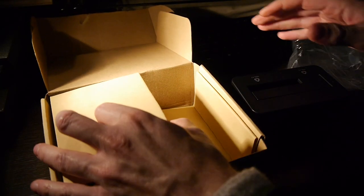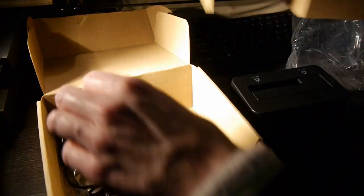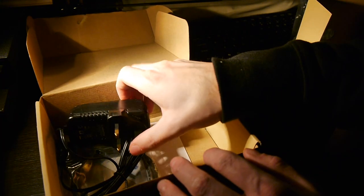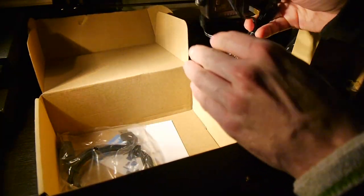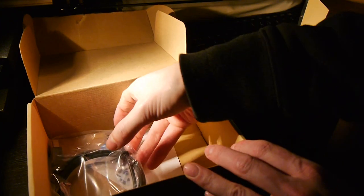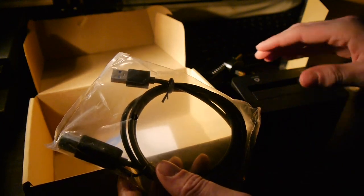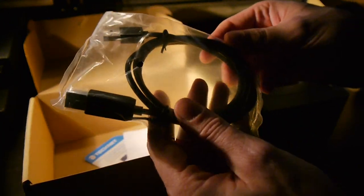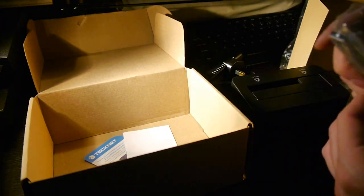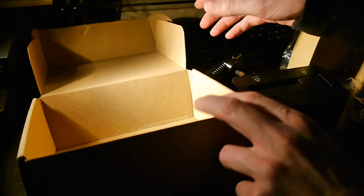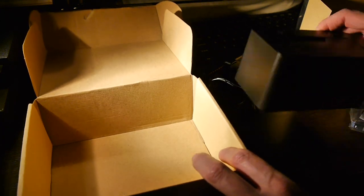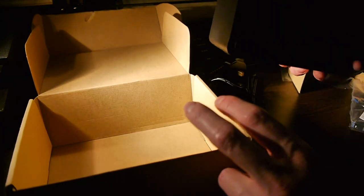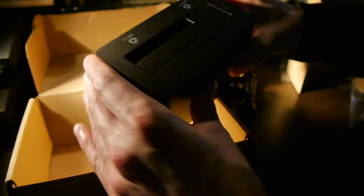So inside the box we have the unit itself. You also get a power adapter so you can plug it into the mains. So that means that it only requires one USB port on your machine rather than one for power and one for data. And it's USB 3 and backwards compatible, which you definitely need because USB 2 just doesn't really cut the speed for having a hard disk externally.